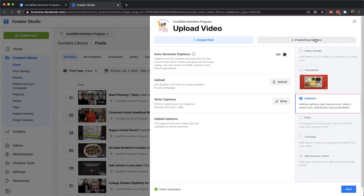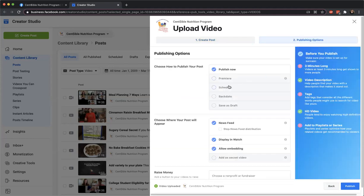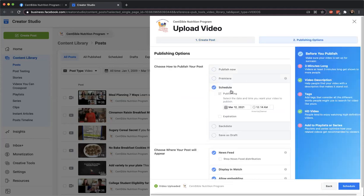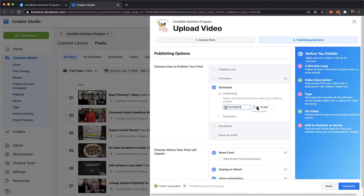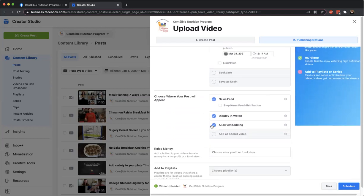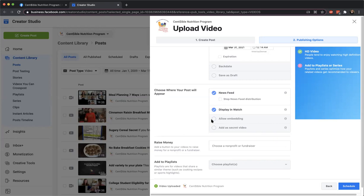Then go over to Publishing Options, number two, and set the schedule. If for some reason you don't know when to schedule it but videos are available, you can always save it as a draft — that's nice. So we're going to schedule it for later. Then uncheck 'Allow Embedding' — we don't really care if people embed them and they have our watermark, but I'd rather have them link to our stuff or ask us.